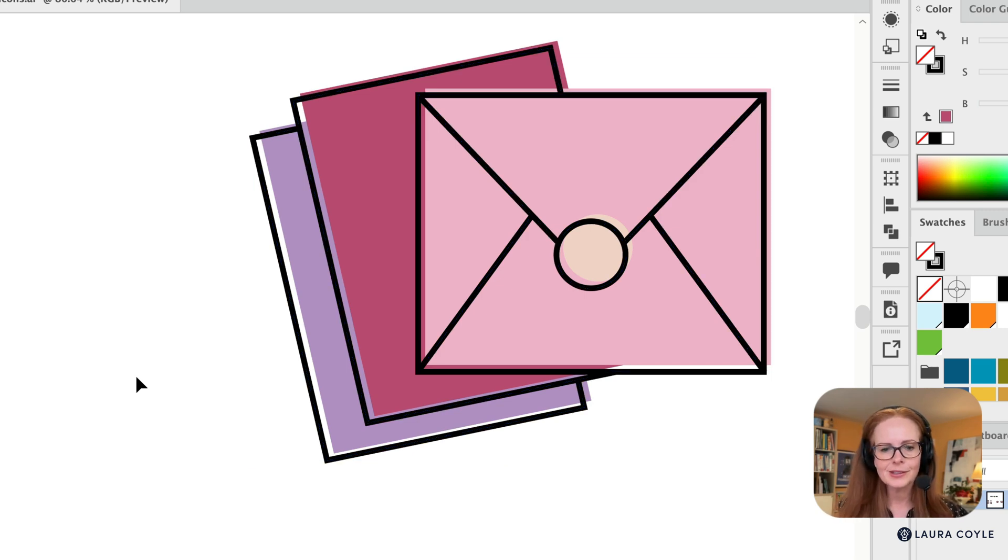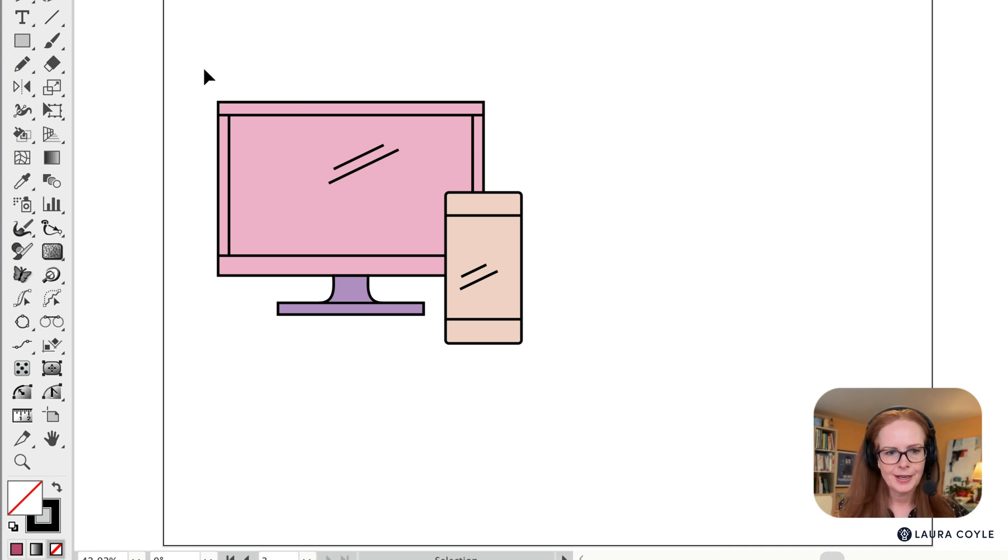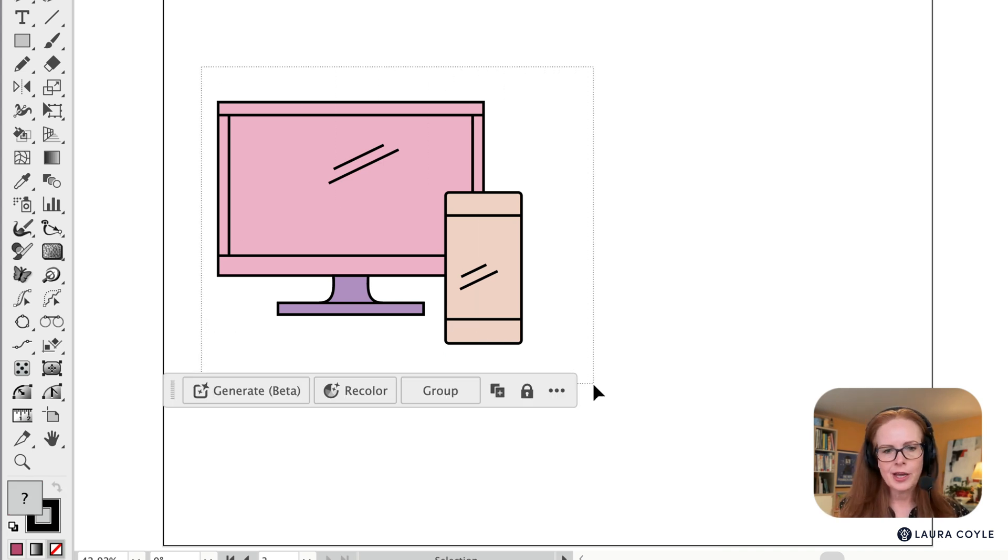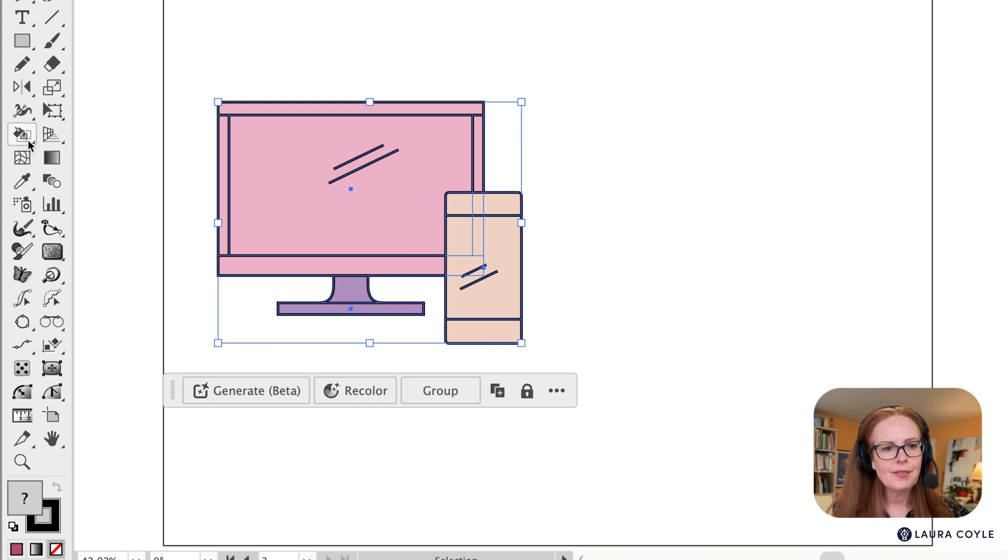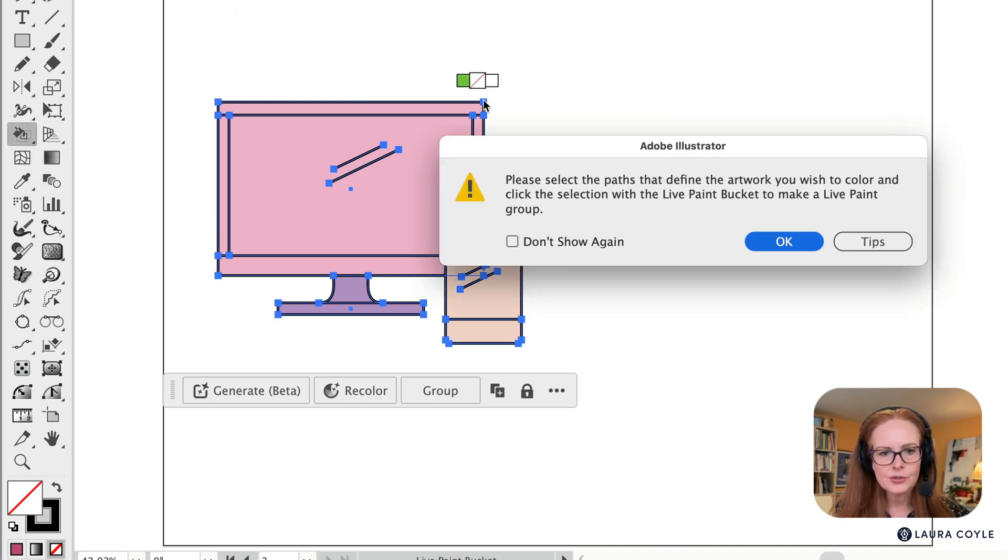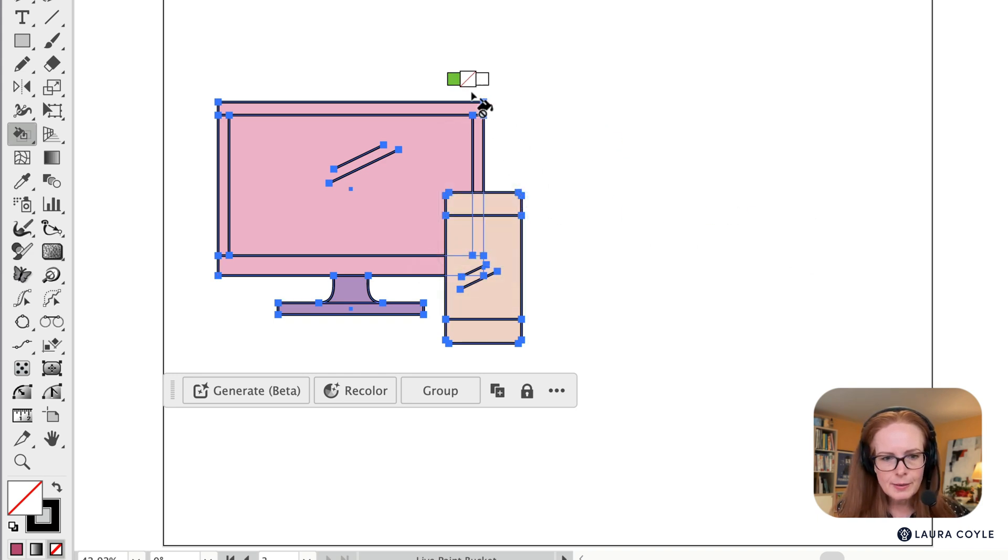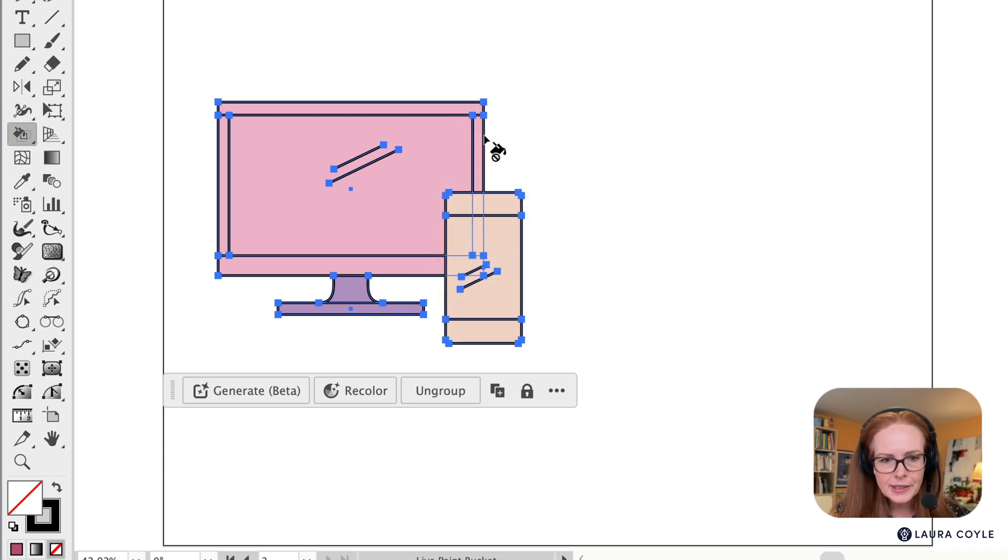Let's take a look at another one so we can just get a chance to go over all of the steps again. So the first step is to select your artwork and then go into the live paint bucket, click on an edge so that you're not coloring it. And it looks like I didn't quite make it that time. I got a warning. So let me click again.